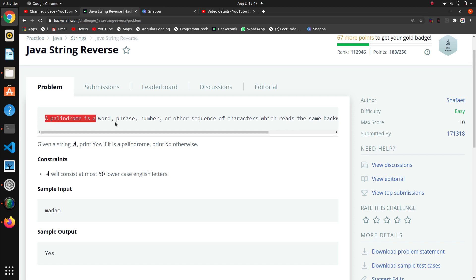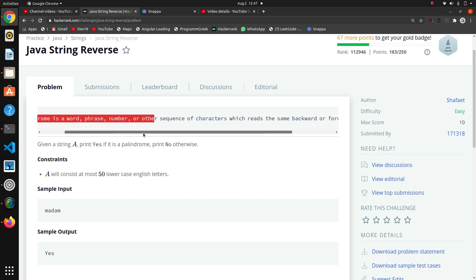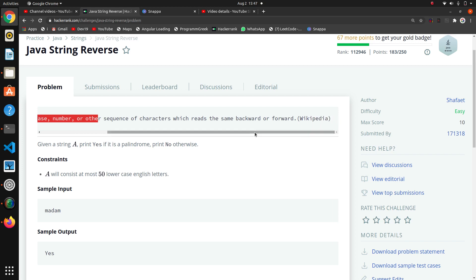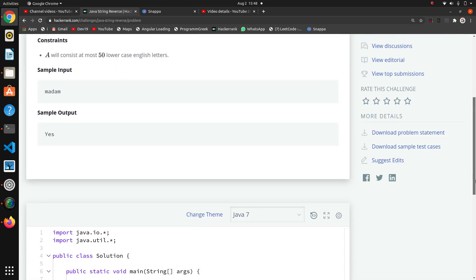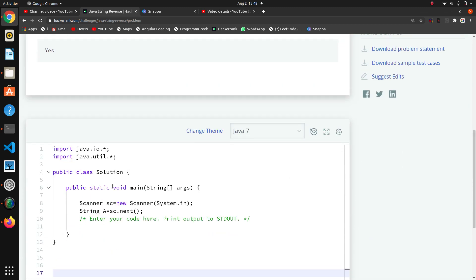Here they have given the definition of palindrome. A palindrome is a word, phrase, number, or other sequence of characters which reads the same backward or forward. Now here they have taken the string as input and we have to print yes or no if this string is palindrome.